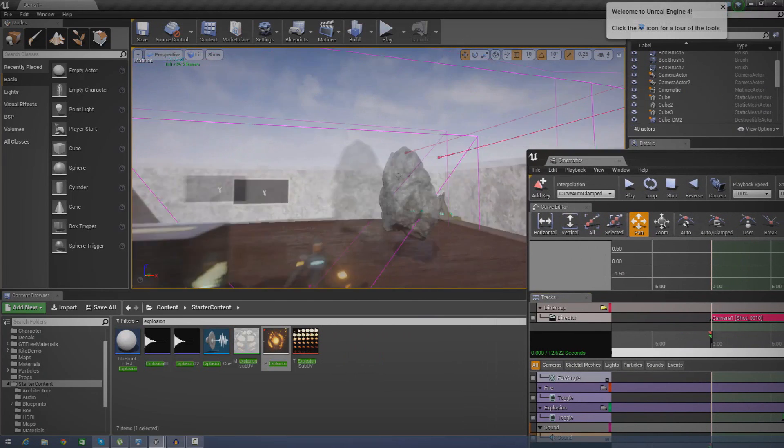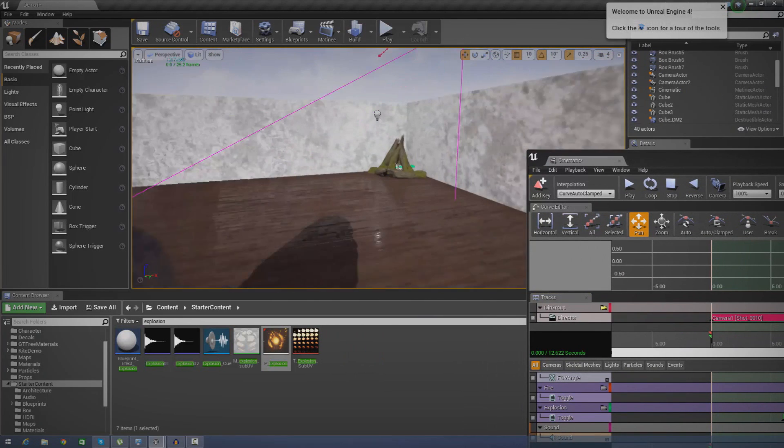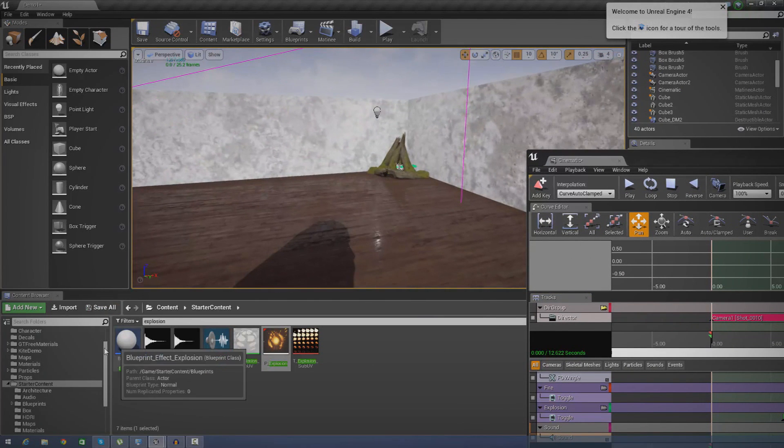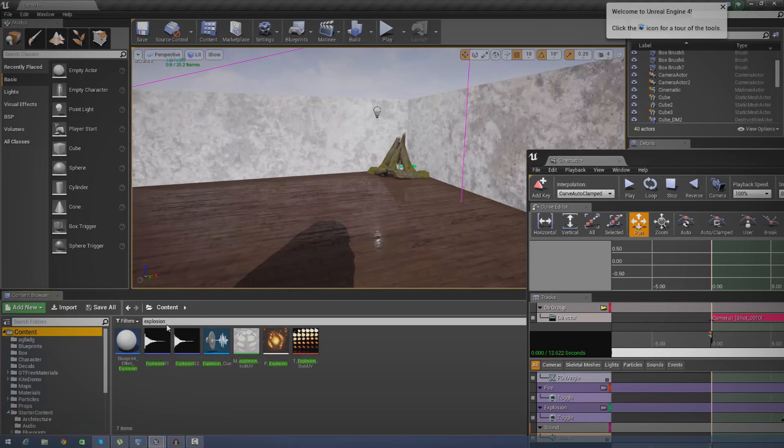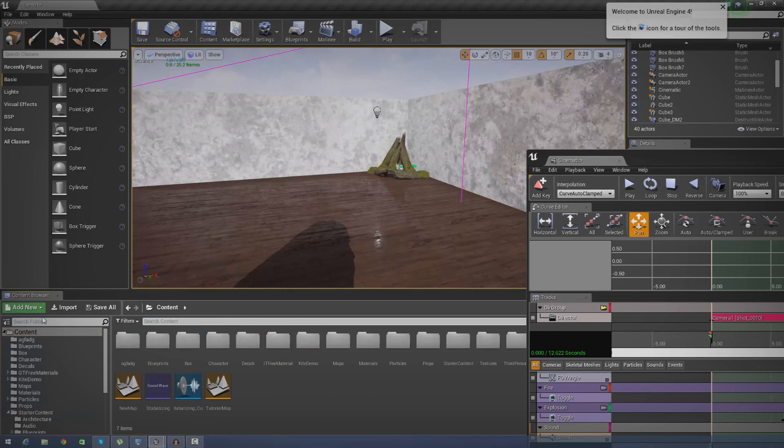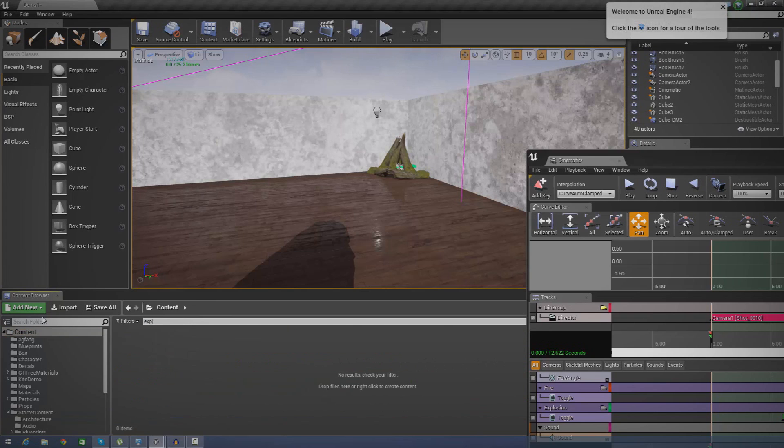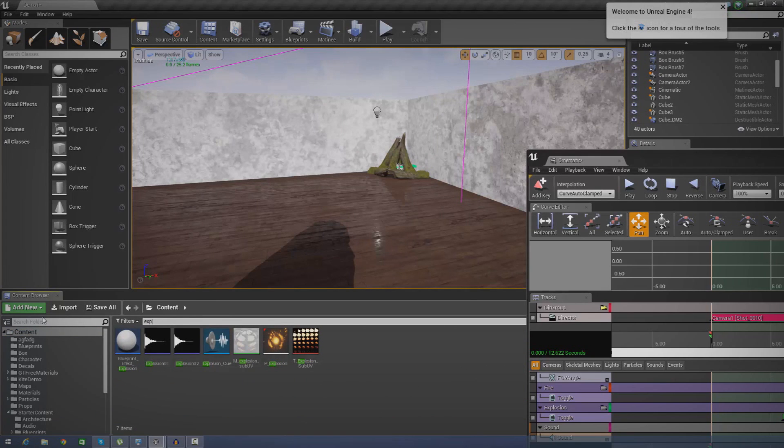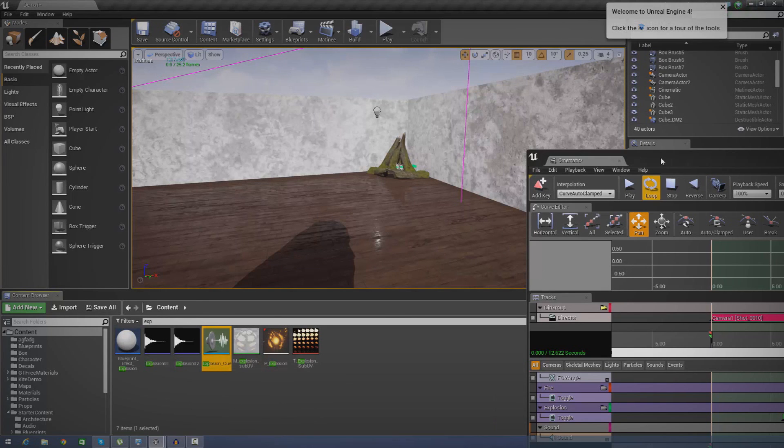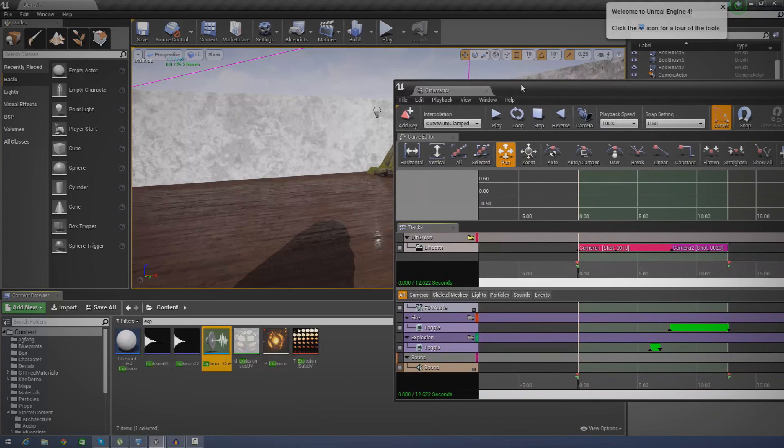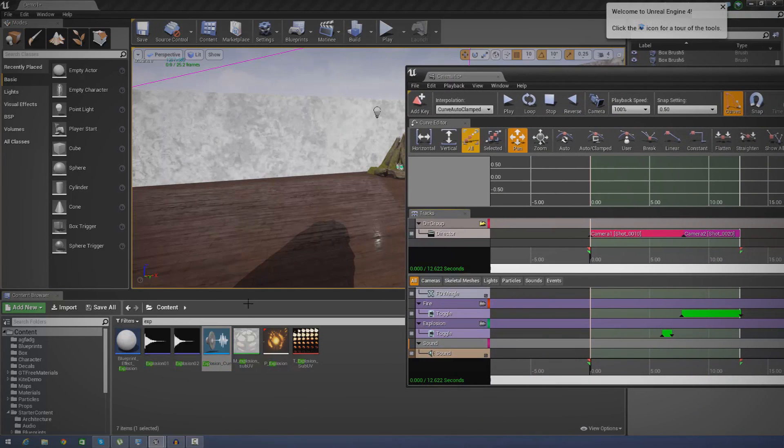So let's go ahead and find the sounds that we're actually going to be working with. If I go over to my content browser now, go to content, and I'm just going to type in 'explosion'—that's the first one I'm going to need. Here we are, explosion_cue. Please make sure you use the sound cues and not the sound waves in here. Trust me, just do it.